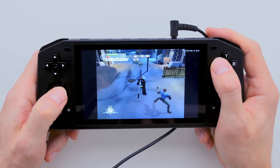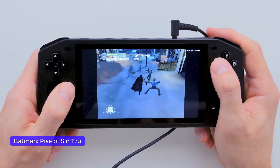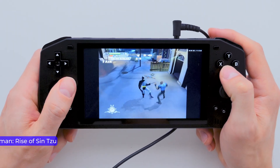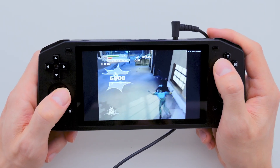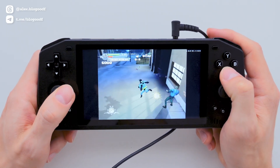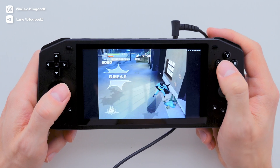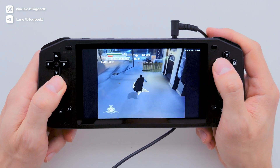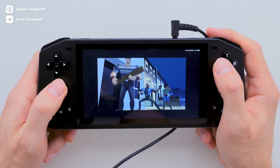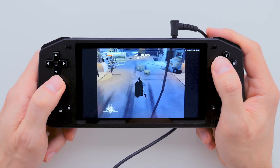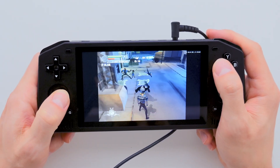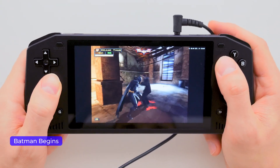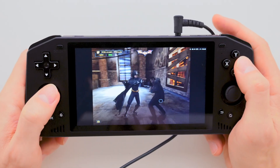With the main settings done, let's test some games. This Batman game runs great — smooth gameplay with no lags or freezes. The sound stutters occasionally, but it's nothing major and the game is totally playable. Another Batman game also performs excellently: smooth, no lags or freezes, and crisp gameplay.